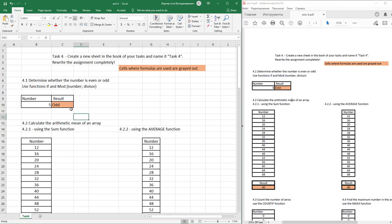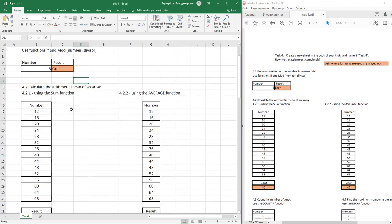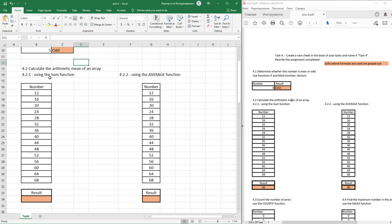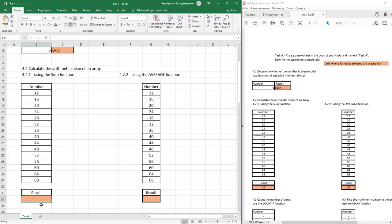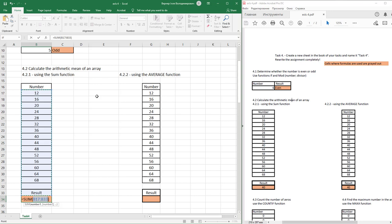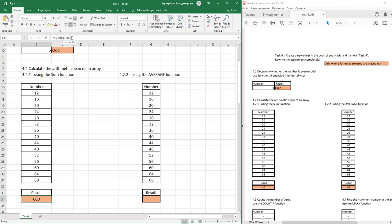Next part of our task. Calculate the arithmetic mean of an array of this value using function SUM. Select these cells, find function SUM, and just press Enter key. In the formula bar, we see this is our sum. How to obtain arithmetical mean of this array.